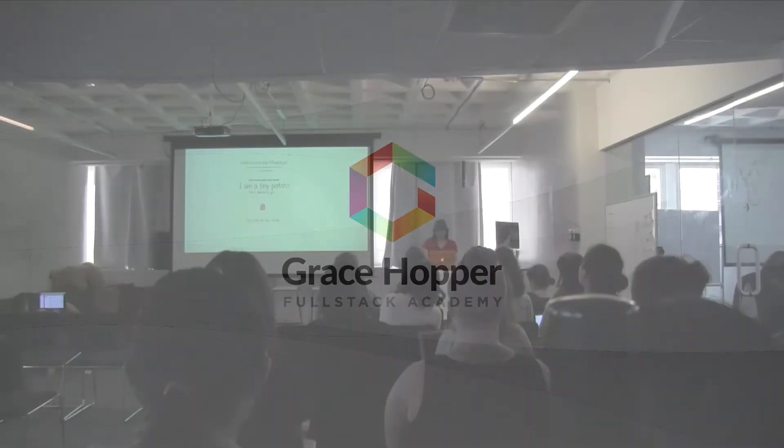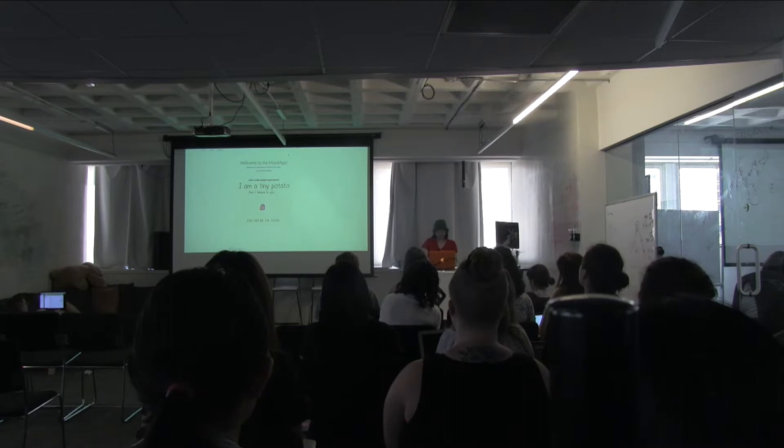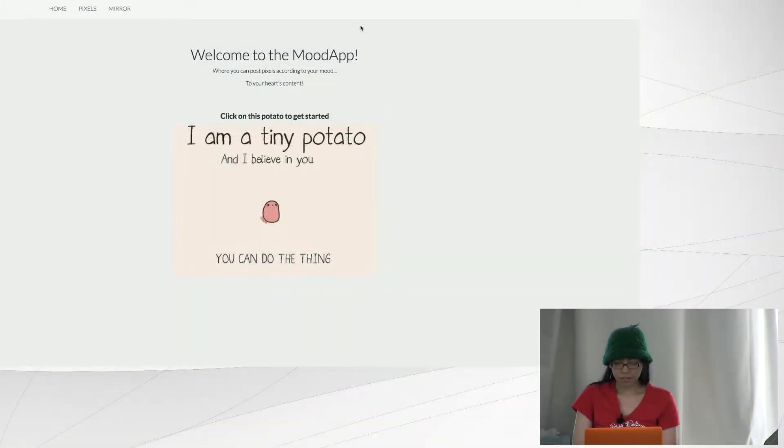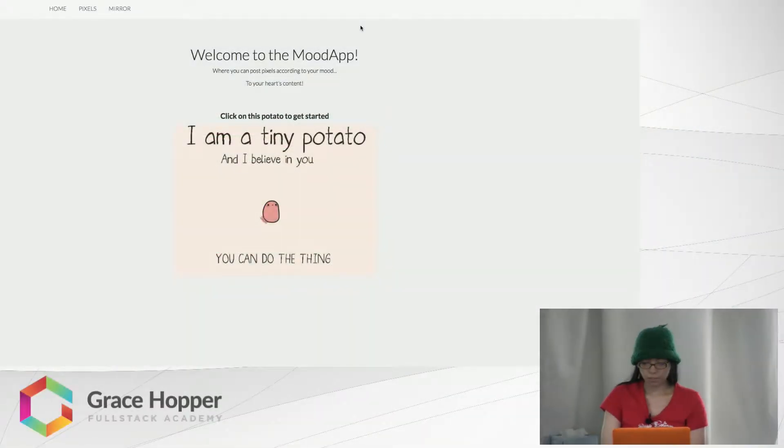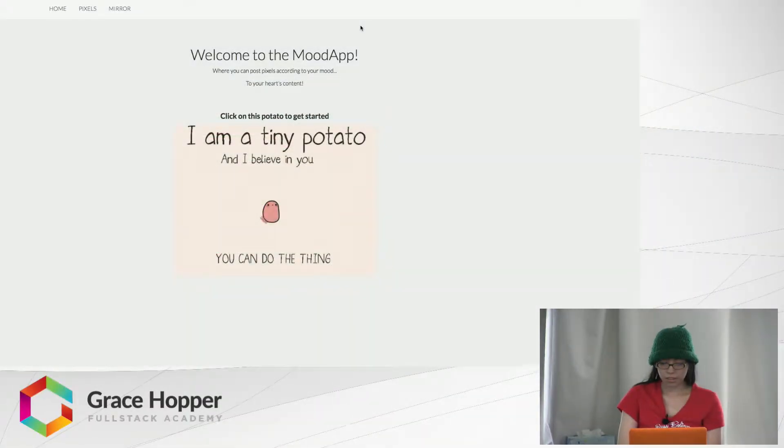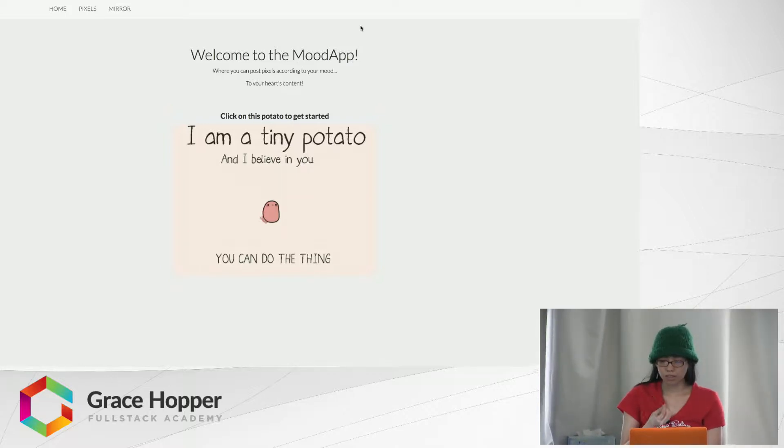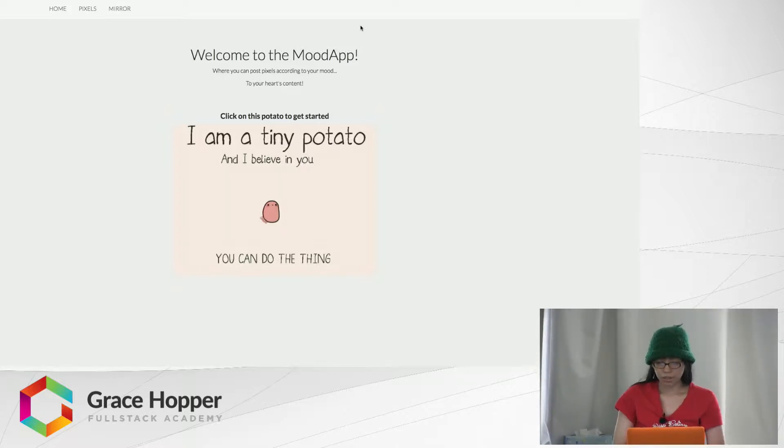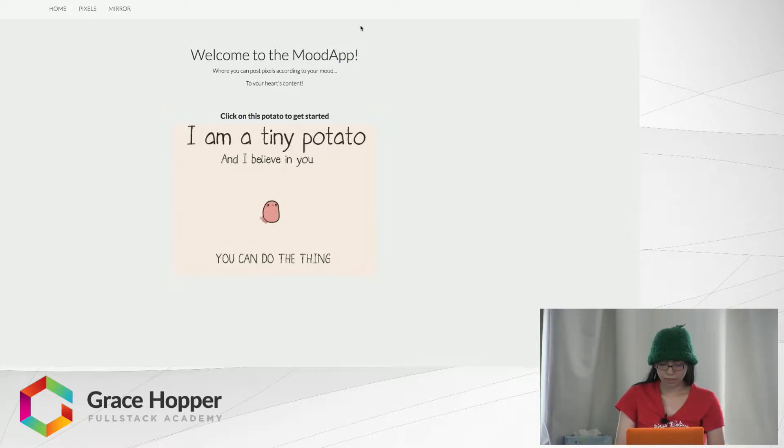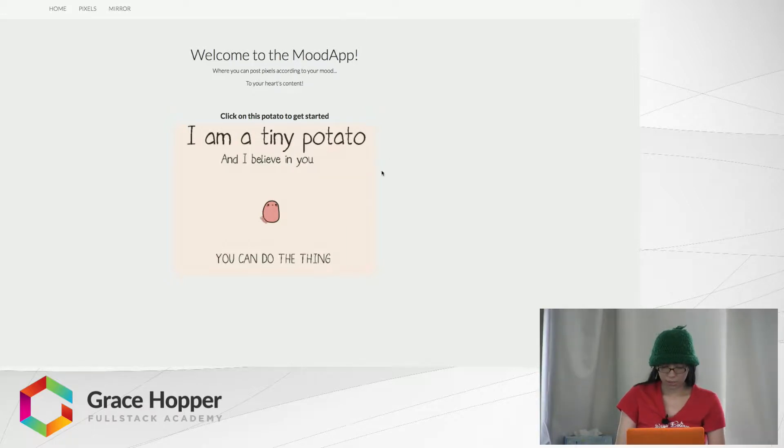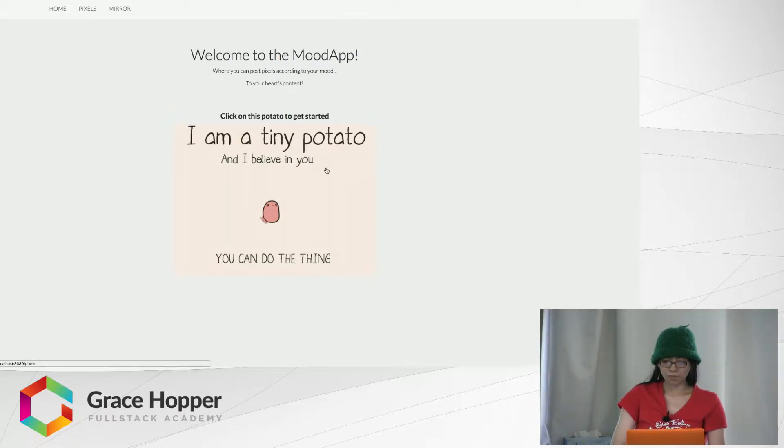Hey guys, so I made a pixel mood app. I saw this idea from another person who posts their moods according to color, like a mood color ring. In the home page, here's a little motivation from a tiny potato—it believes in me and I believe that I can do this too.